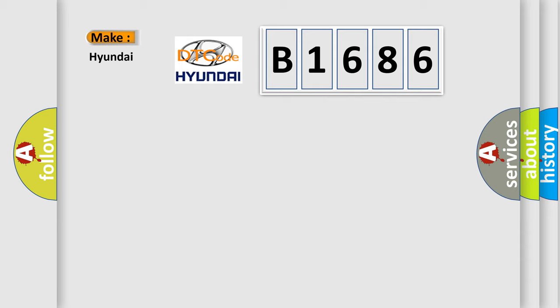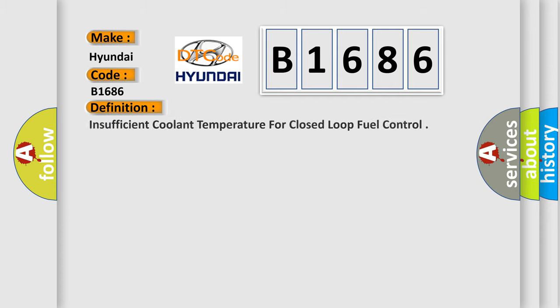So, what does the diagnostic trouble code B1686 interpret specifically for Hyundai car manufacturers? The basic definition is: Insufficient coolant temperature for closed loop fuel control.